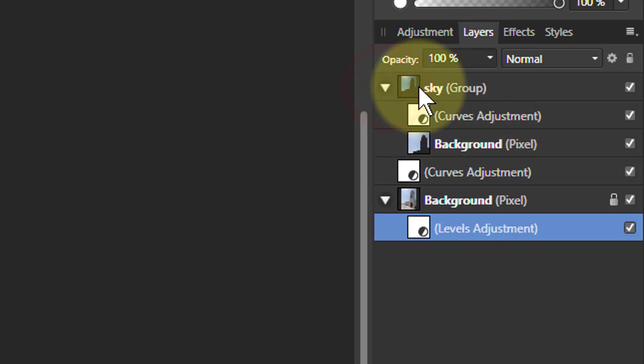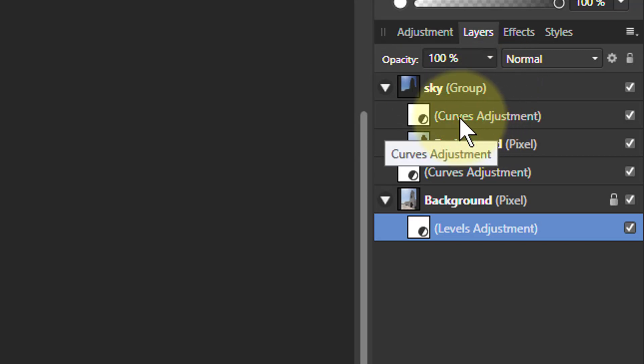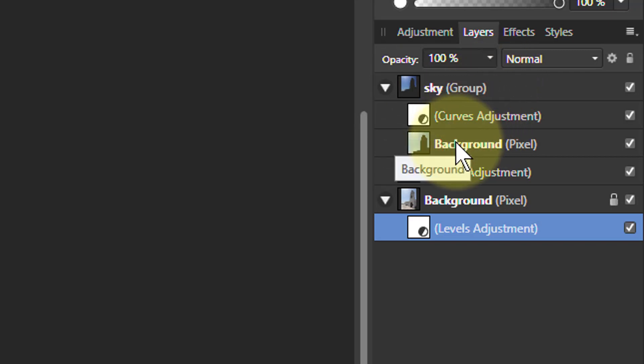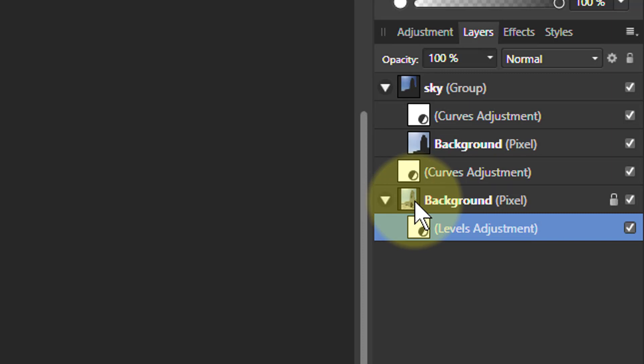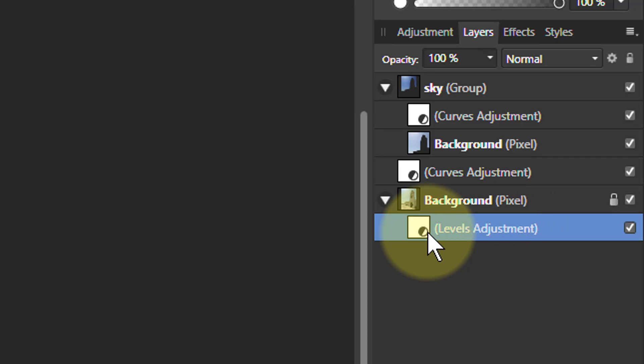If I open this top one you can see you've got a separate group layer, an adjustment, and a pixel layer. Now here we've got the pixel layer as the group, and then the other one.